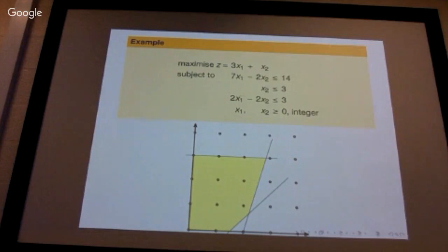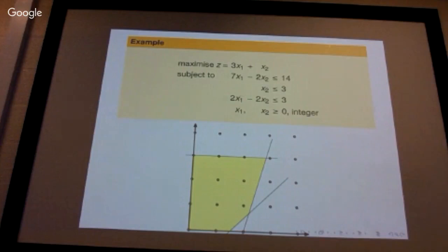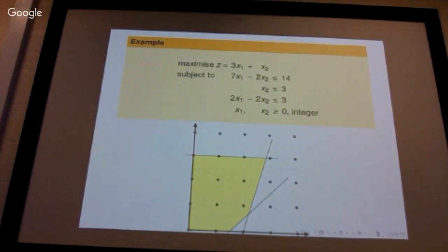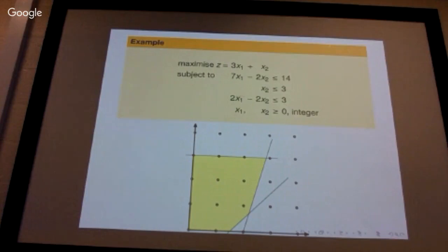What we are looking at now is another algorithm, another way of solving ILPs, which can either be used just on its own or combined with branch and bound so that you can perhaps solve integer linear programs more quickly or in a different way.